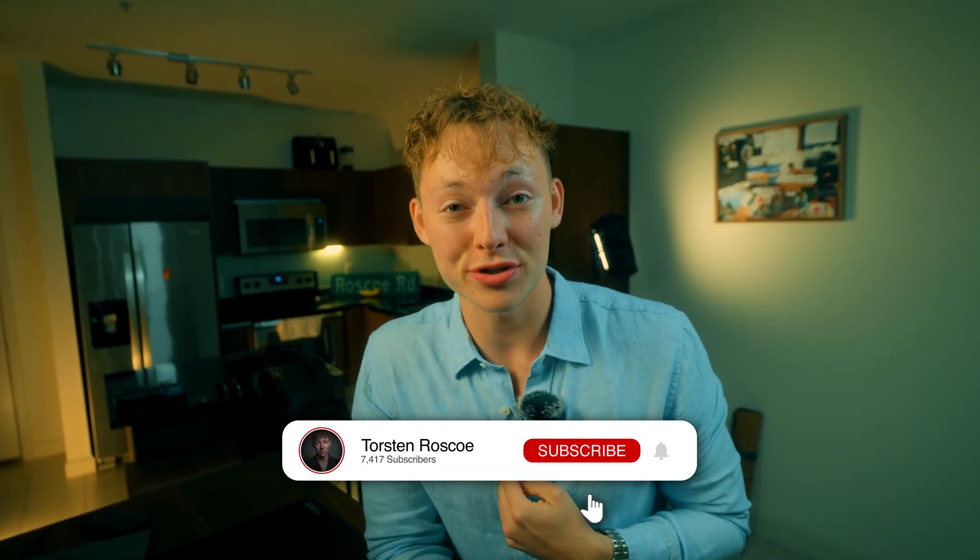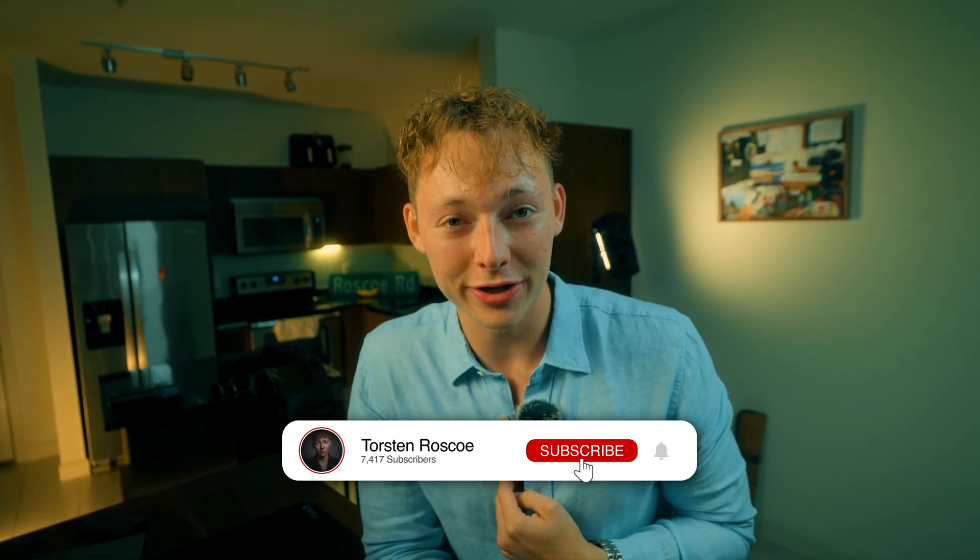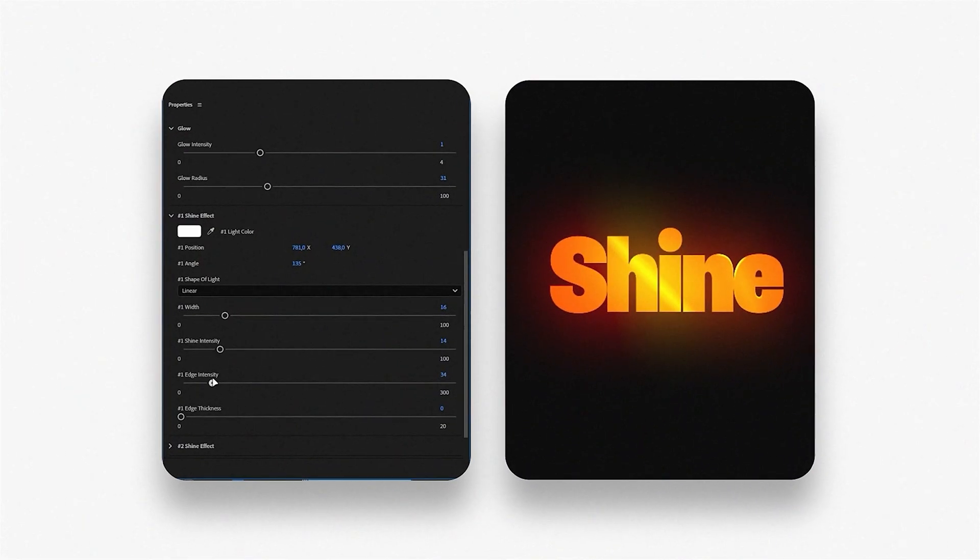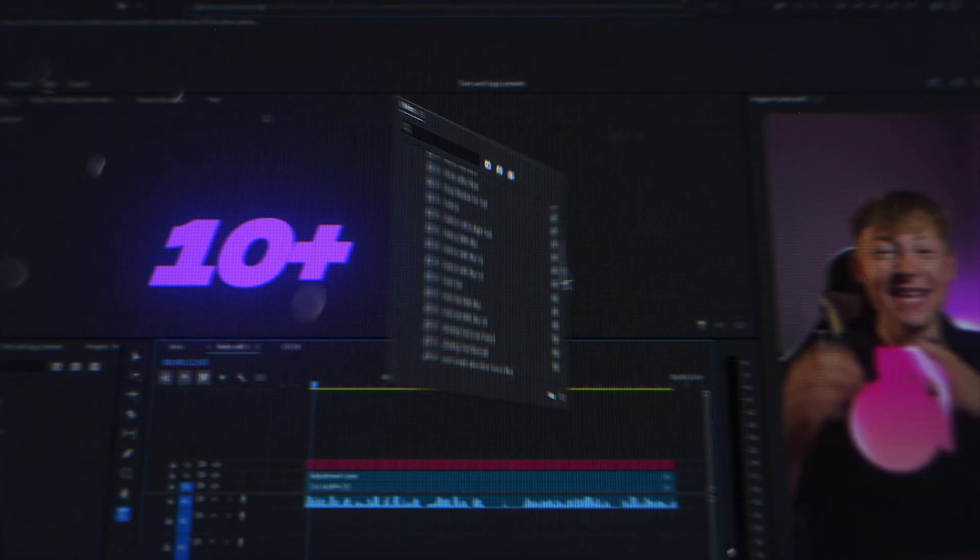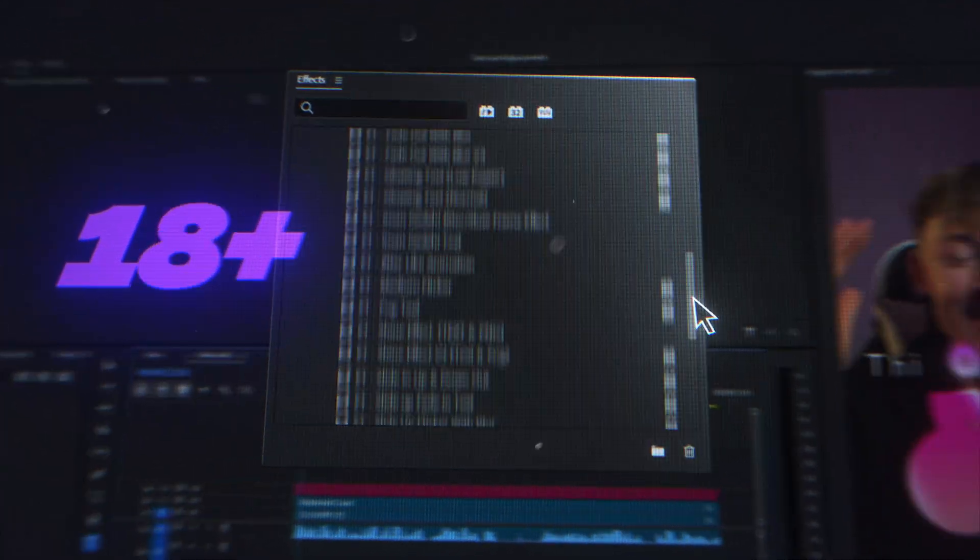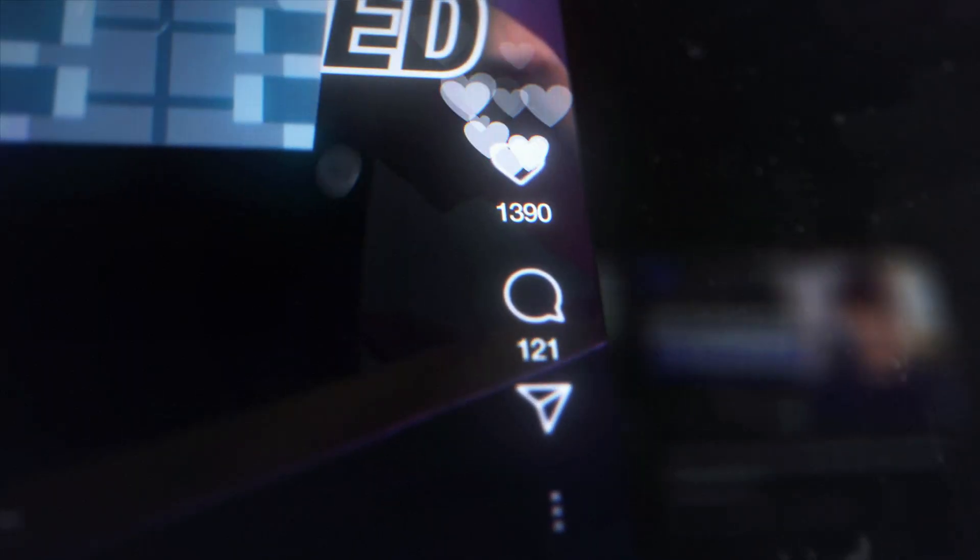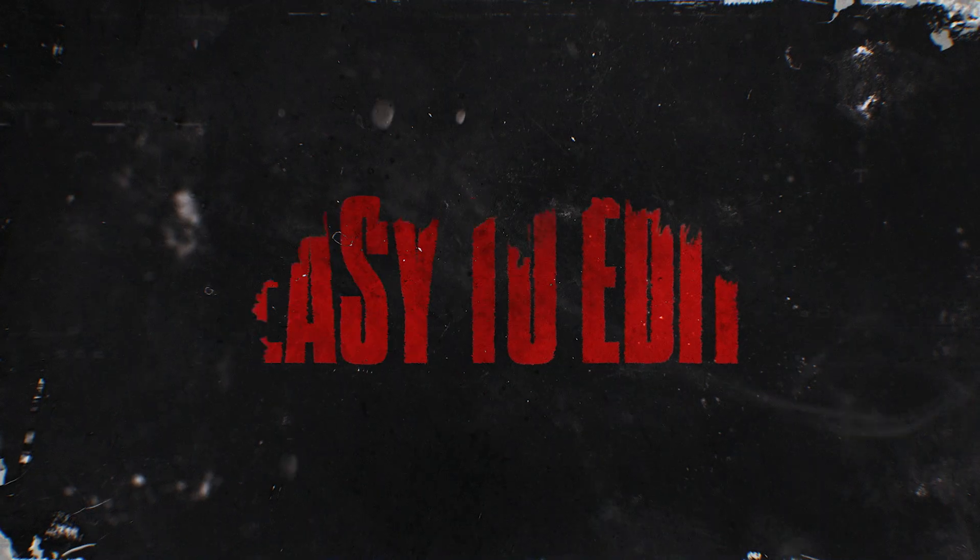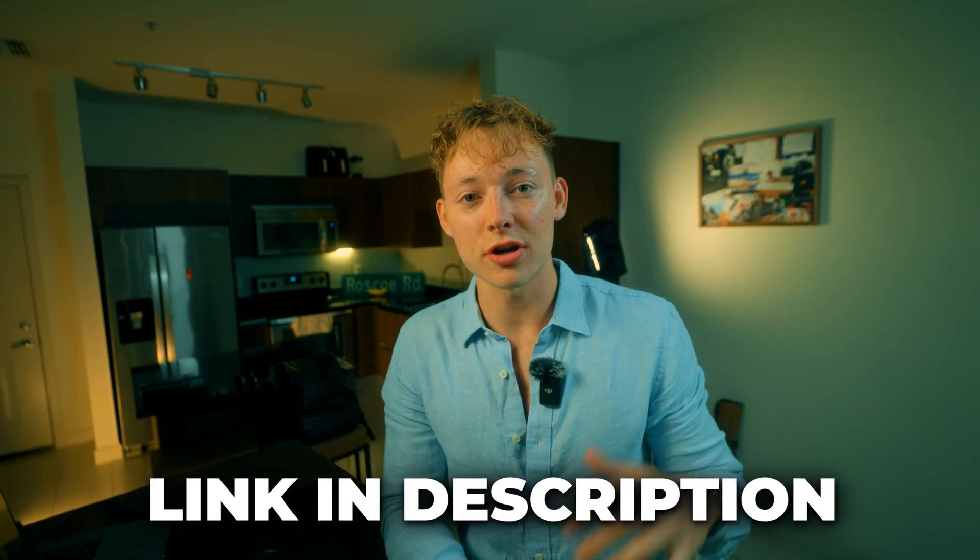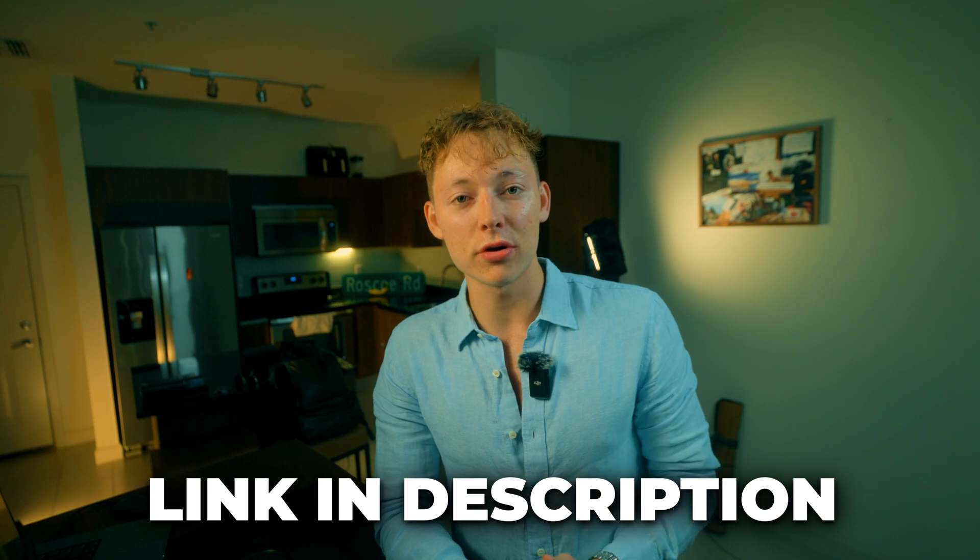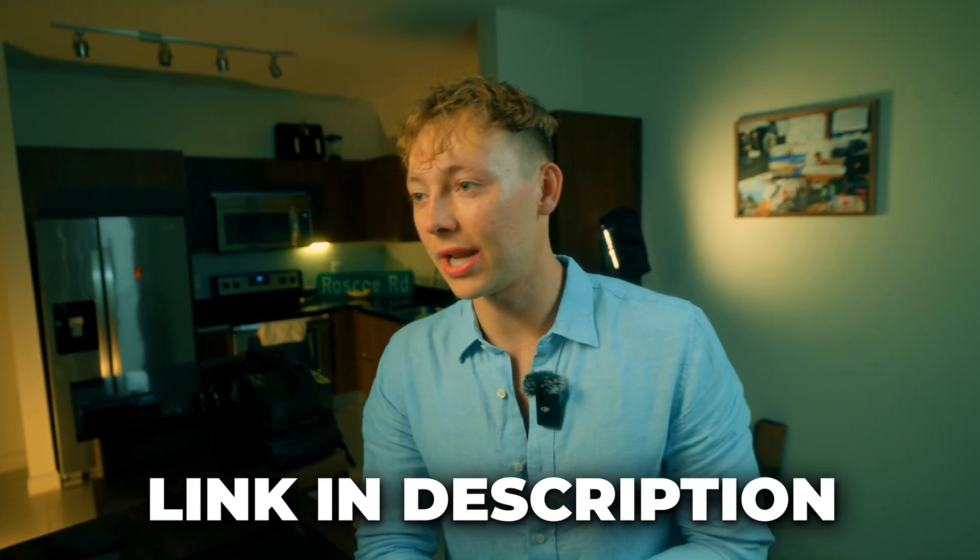So before we actually get into that, my name is Torsten Roscoe if you're new here, and I create short form video editing assets for short form content creators exactly like you. They speed up your entire editing workflow into a simple drag and drop that way you guys are not stuck at your desk all day and you can actually enjoy editing short form content again. Those will be down in the first link in the description if you don't want to miss out, and without further ado let's get right into this tutorial.